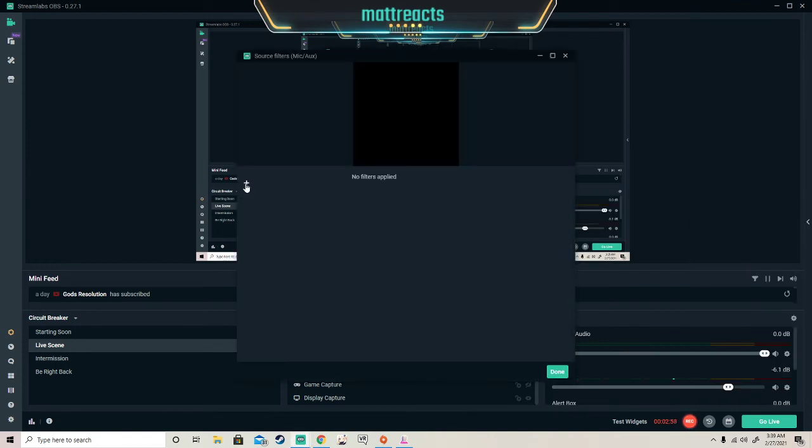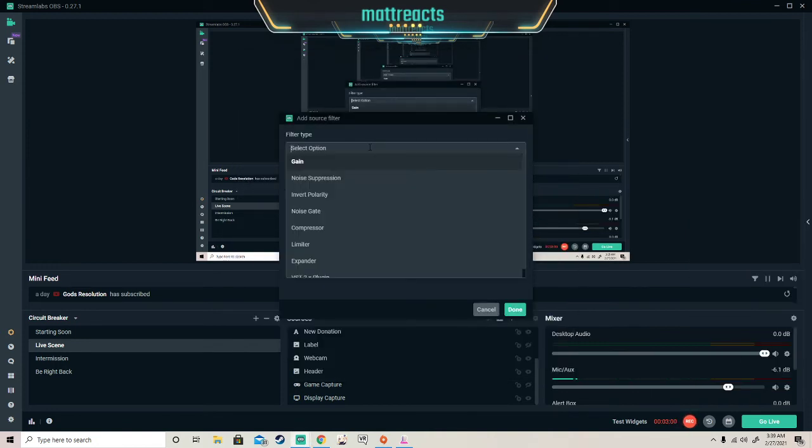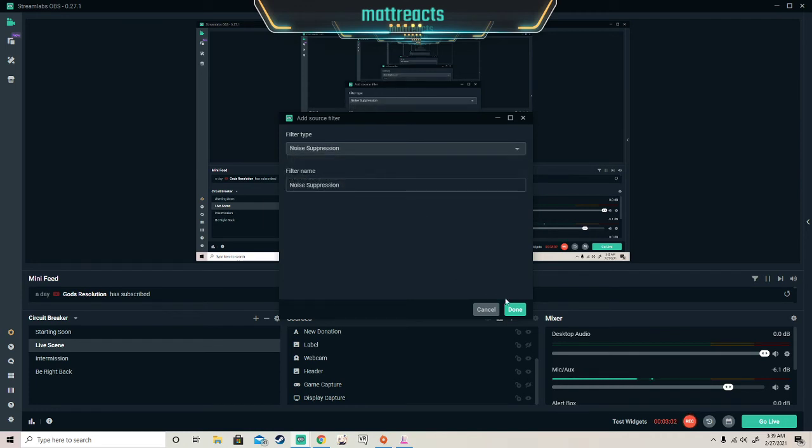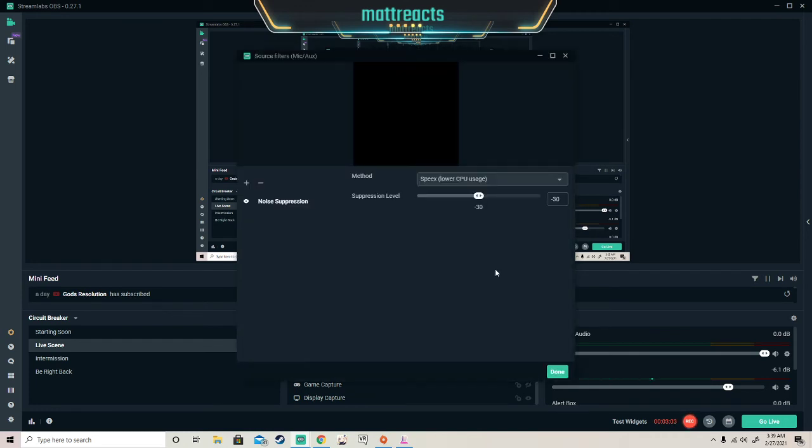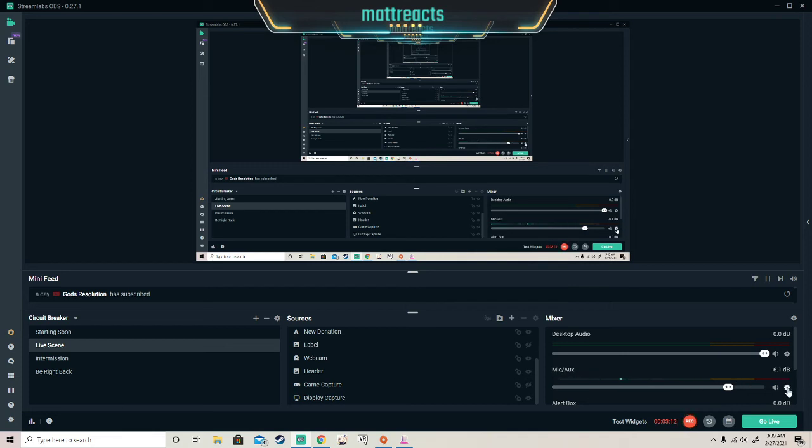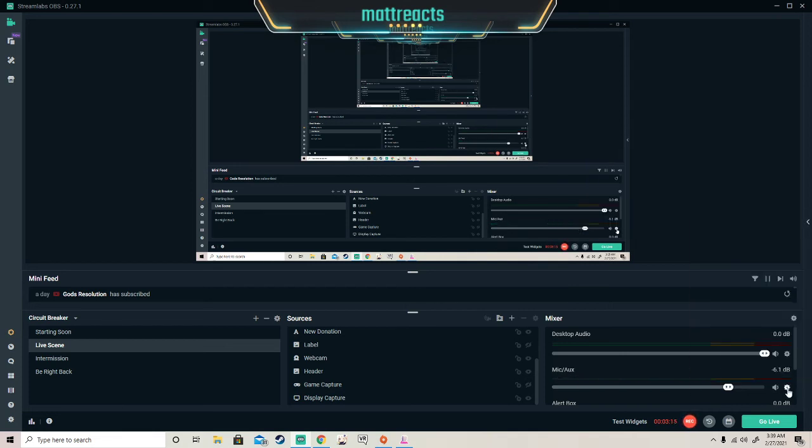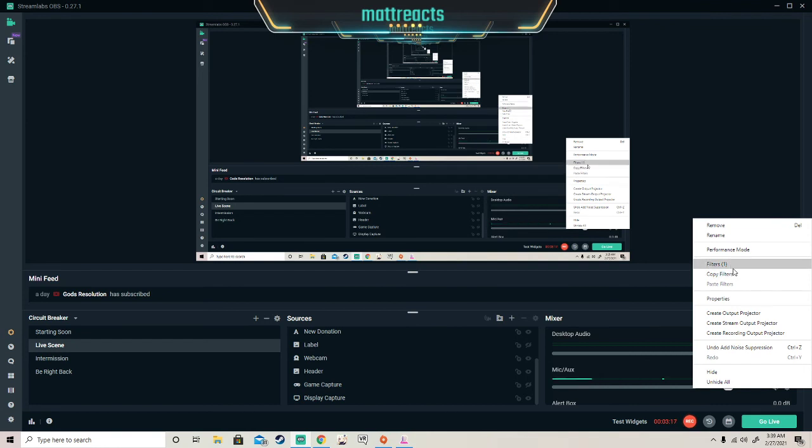Press the plus button, go back to noise suppression and it's back. Let me press done to make sure it's back to normal, and we're back to normal.